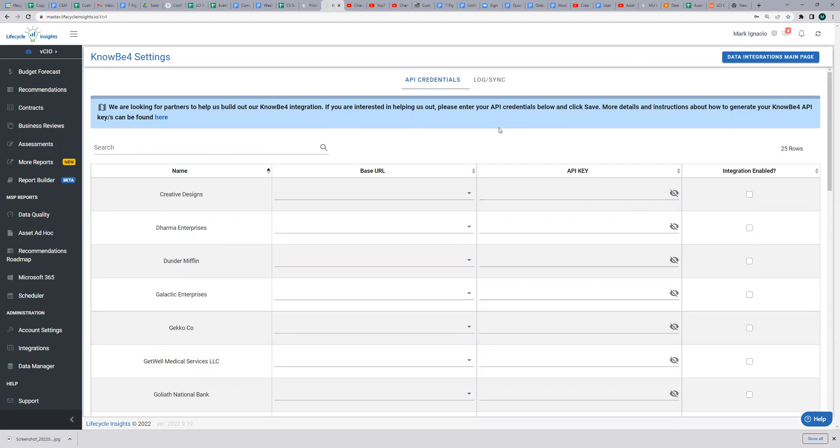After your API keys are entered, data will sync after your next nightly sync. Congratulations. Now we've synced KnowBe4 into your integrations.